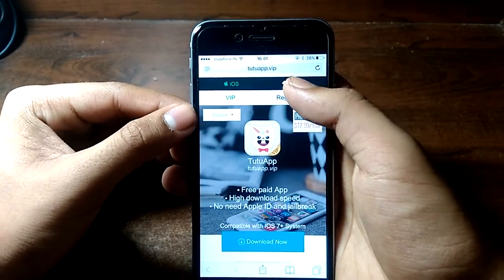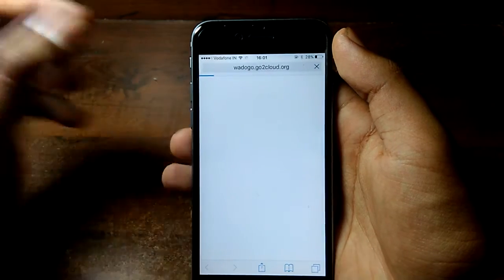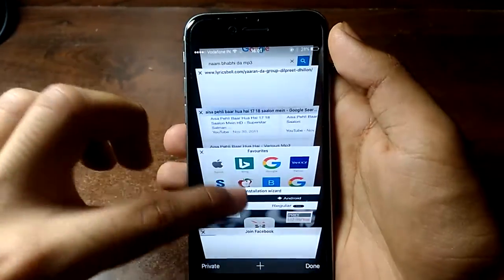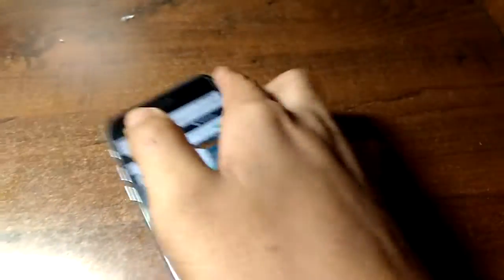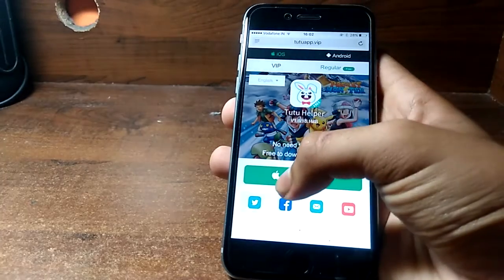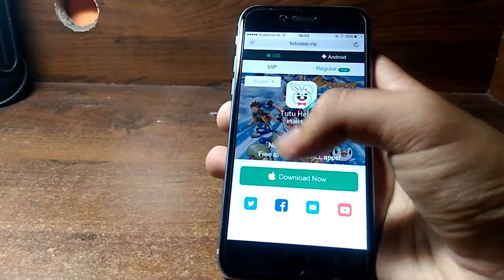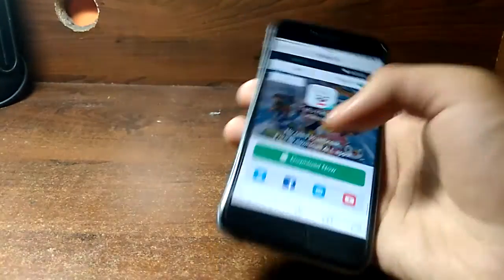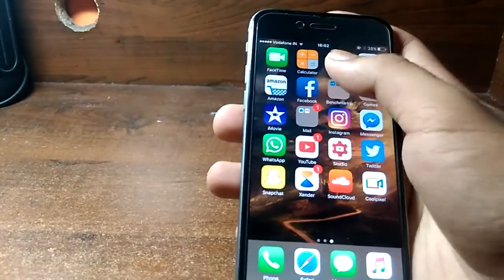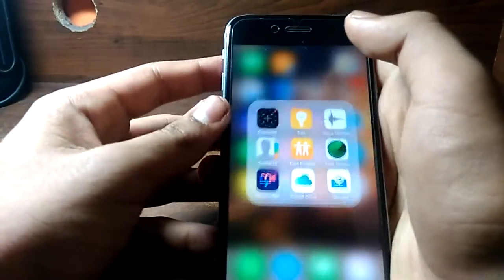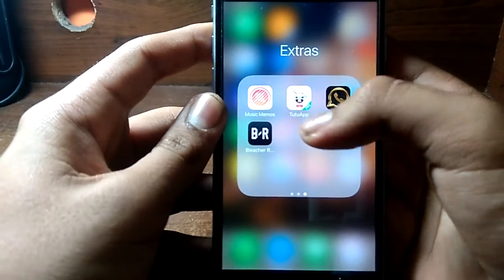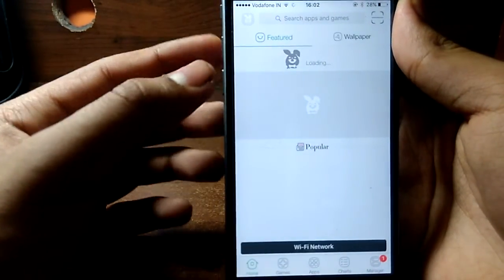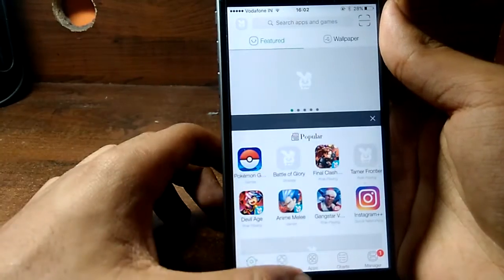What we're going to do is click on 'regular' — it took me to facebook.com so let's try that again. Click 'download now' and it should just prompt you to install this app, and you can just install it right now. After you install it you're going to see an icon of the Tutu app, then just open it.